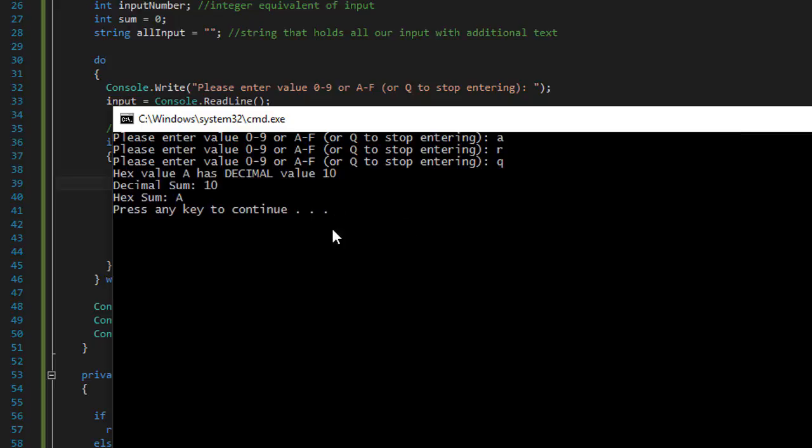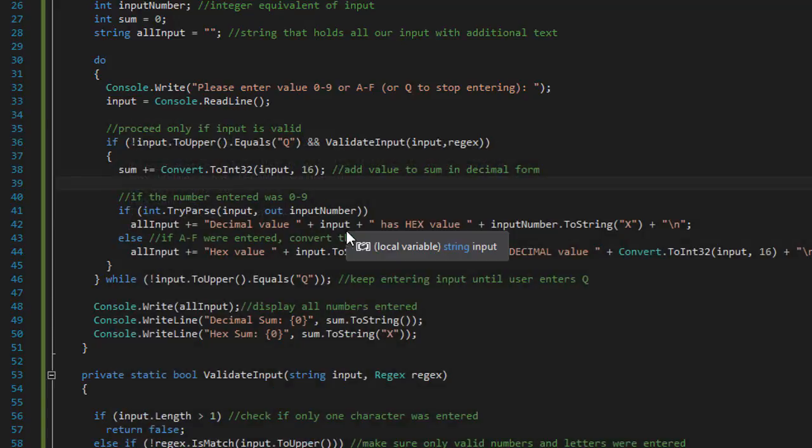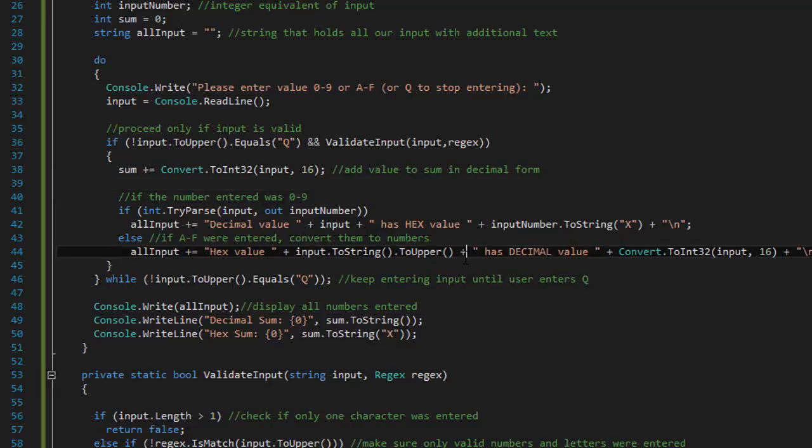So r being ignored. And decimal value is 10. Hex and hexadecimal sum is a. Because we only have one number that is valid, which was a.